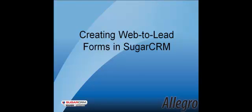Welcome to Creating Web-to-Lead Forms in SugarCRM by Allegro. A Web-to-Lead form allows for the capturing of leads from web-based campaigns or other web-based sources such as a company website. Information from submitted forms are saved as a lead in the SugarCRM system and associated with a form-specific campaign.